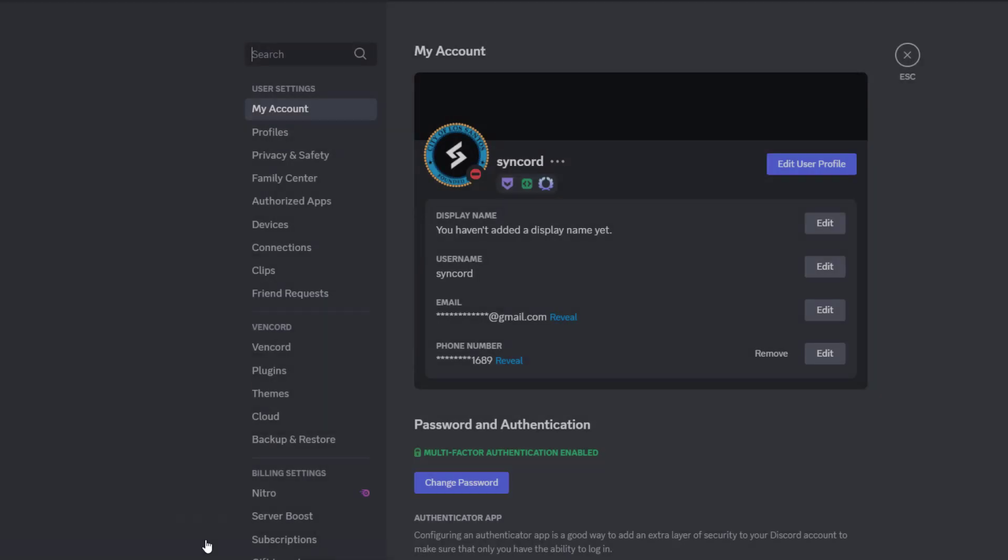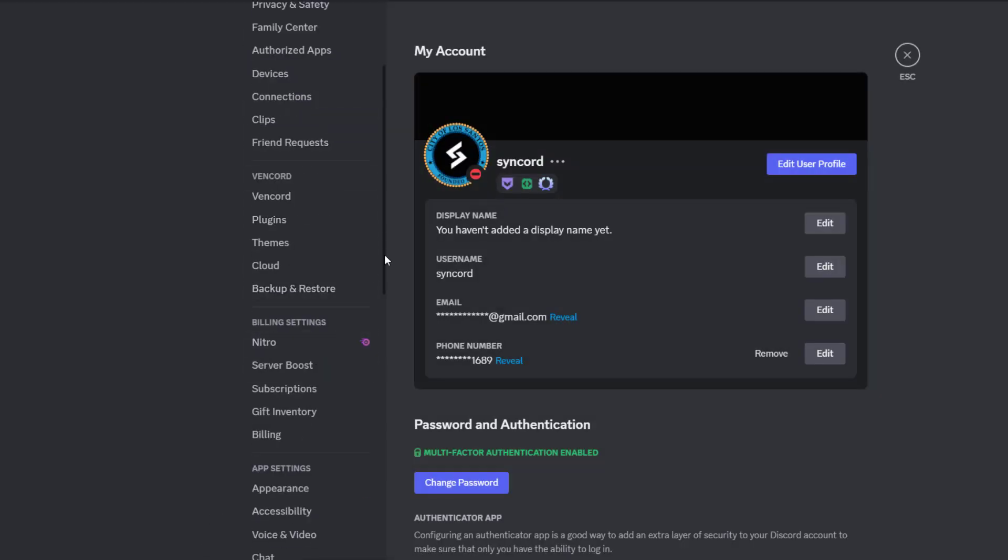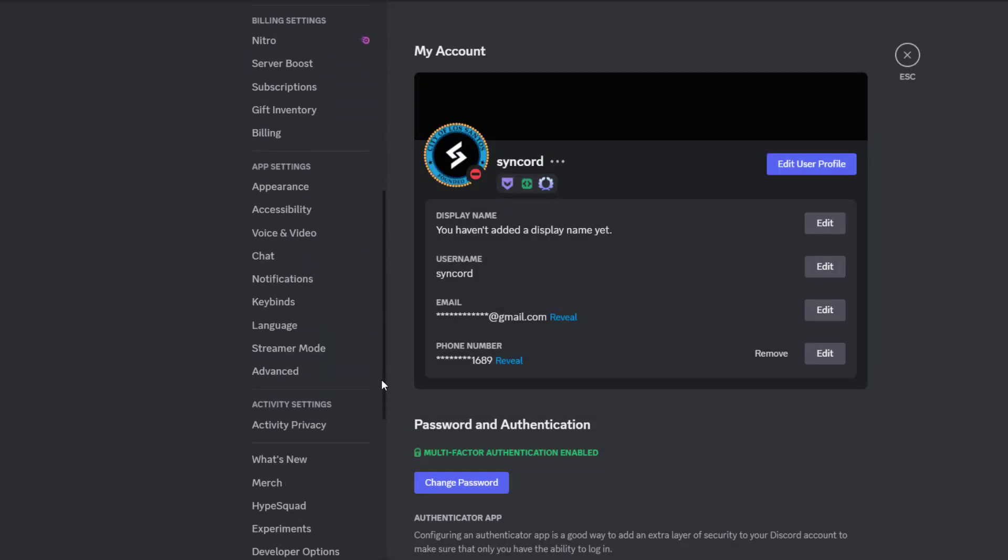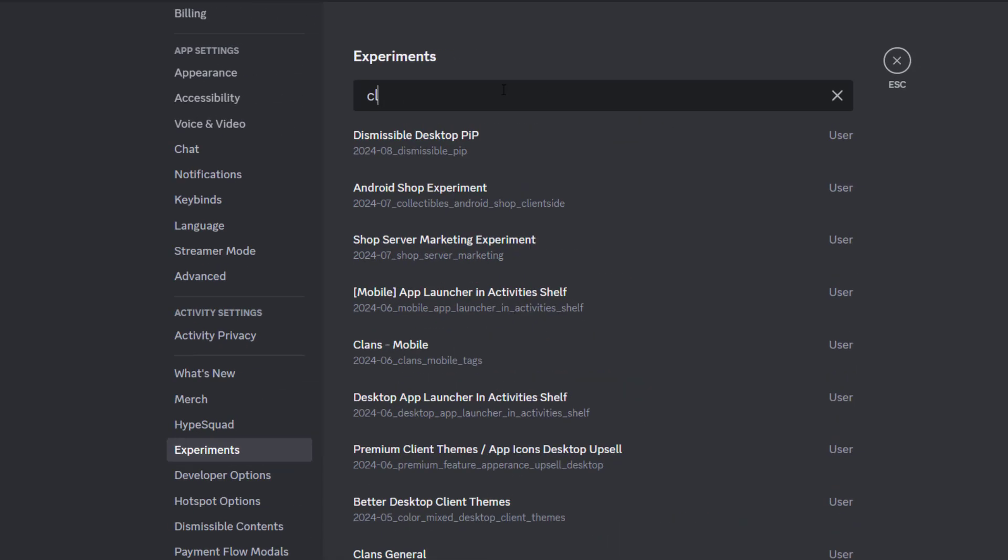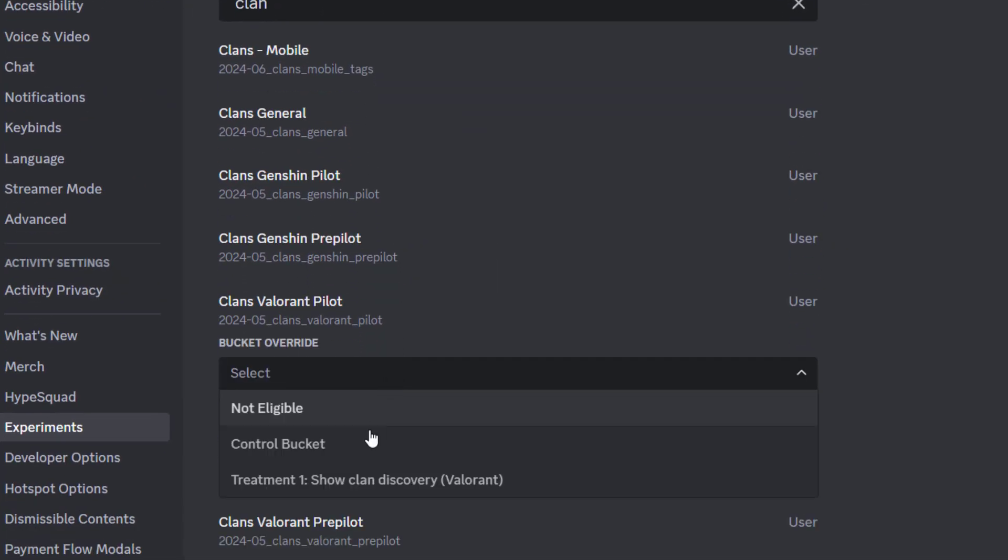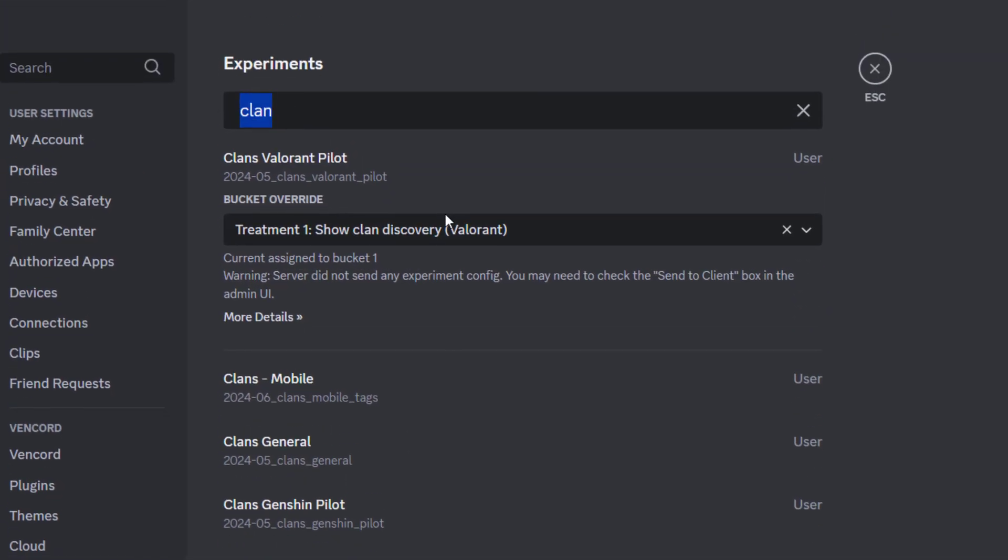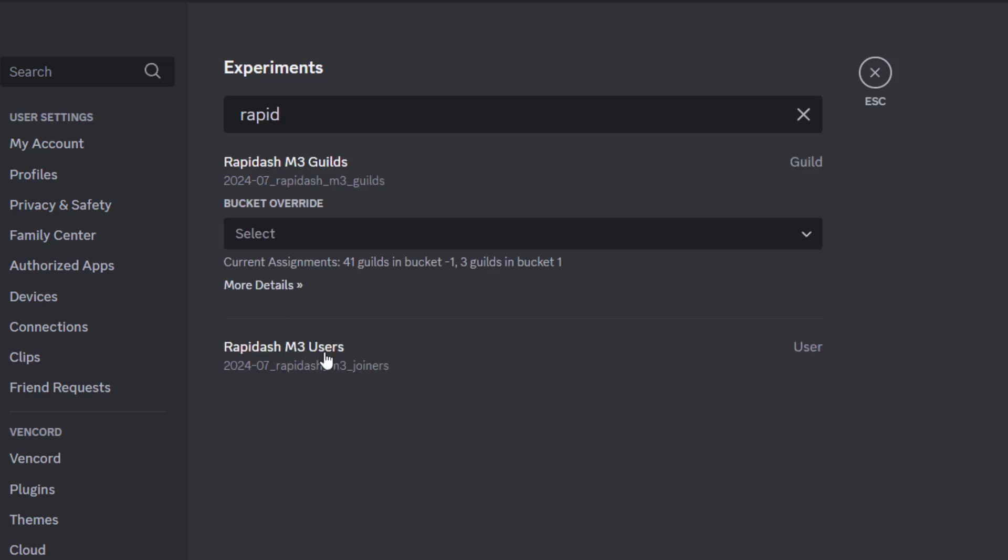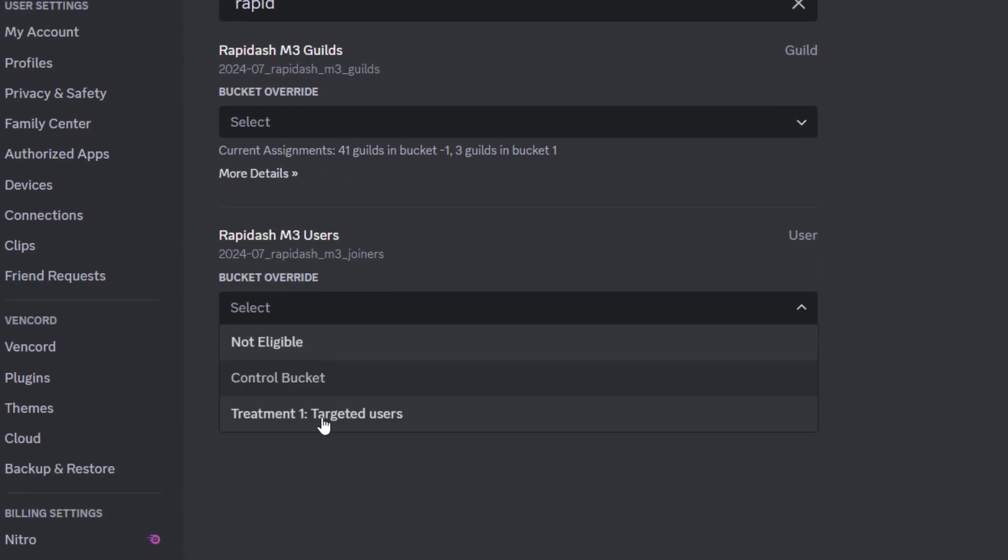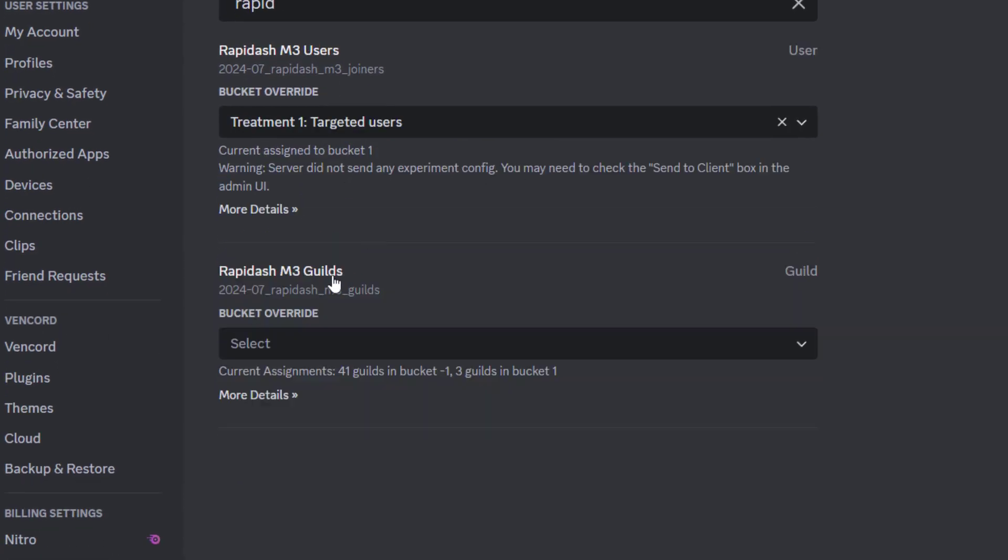Once you have experiments enabled, go to your settings and then to Experiments and turn on these three: Clans Valorant Pilot, Rapidash M3 Guilds, and Rapidash M3 Users.